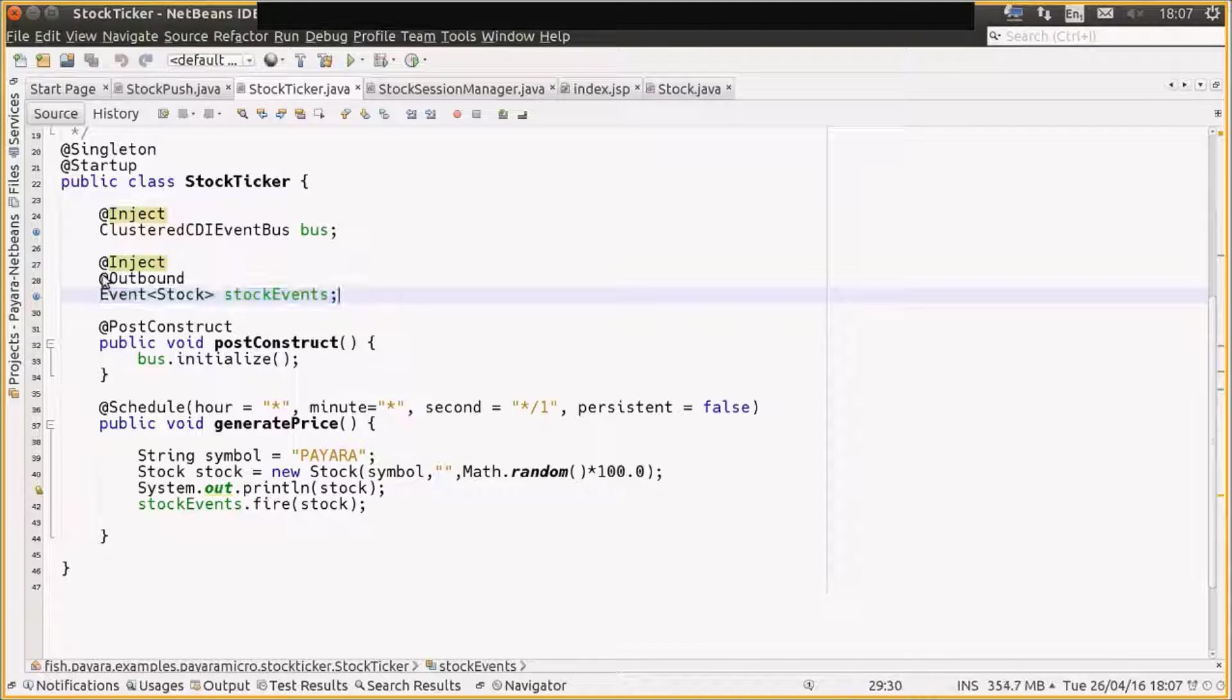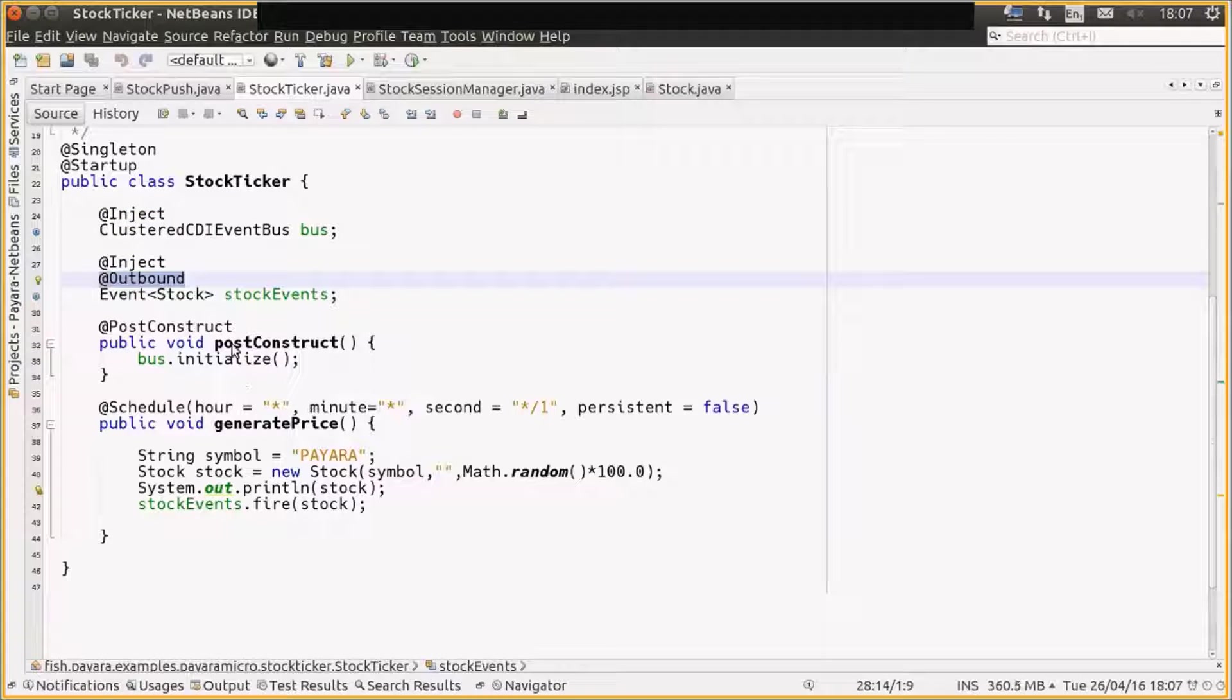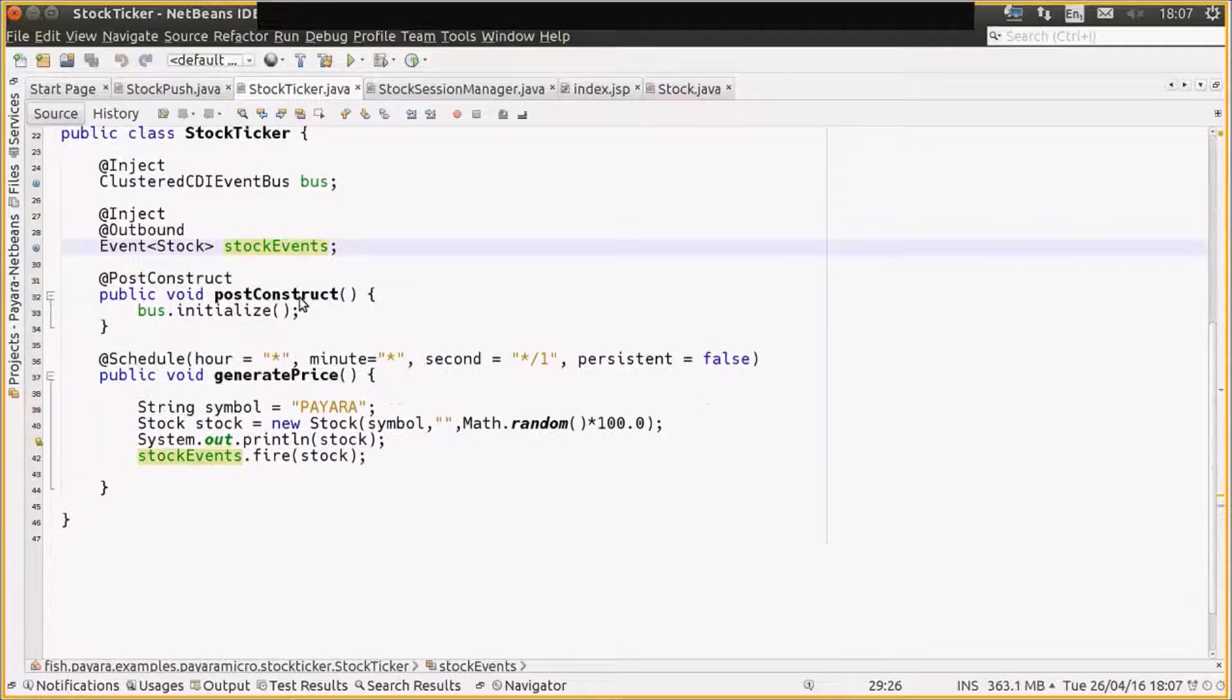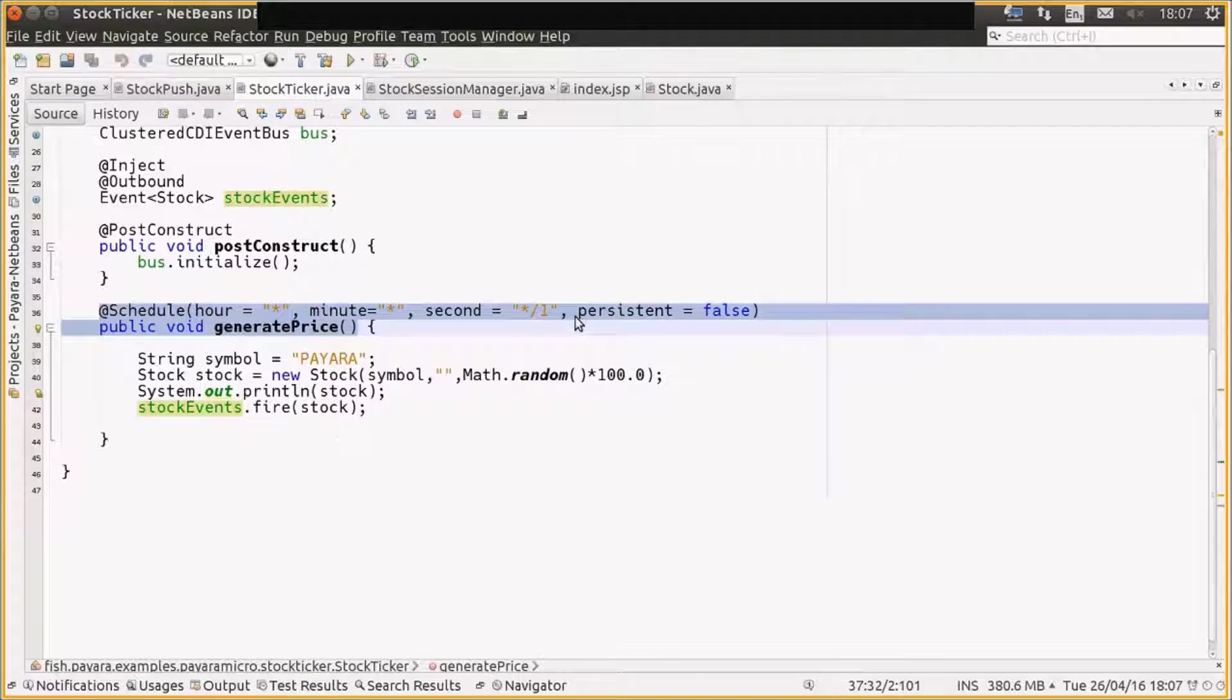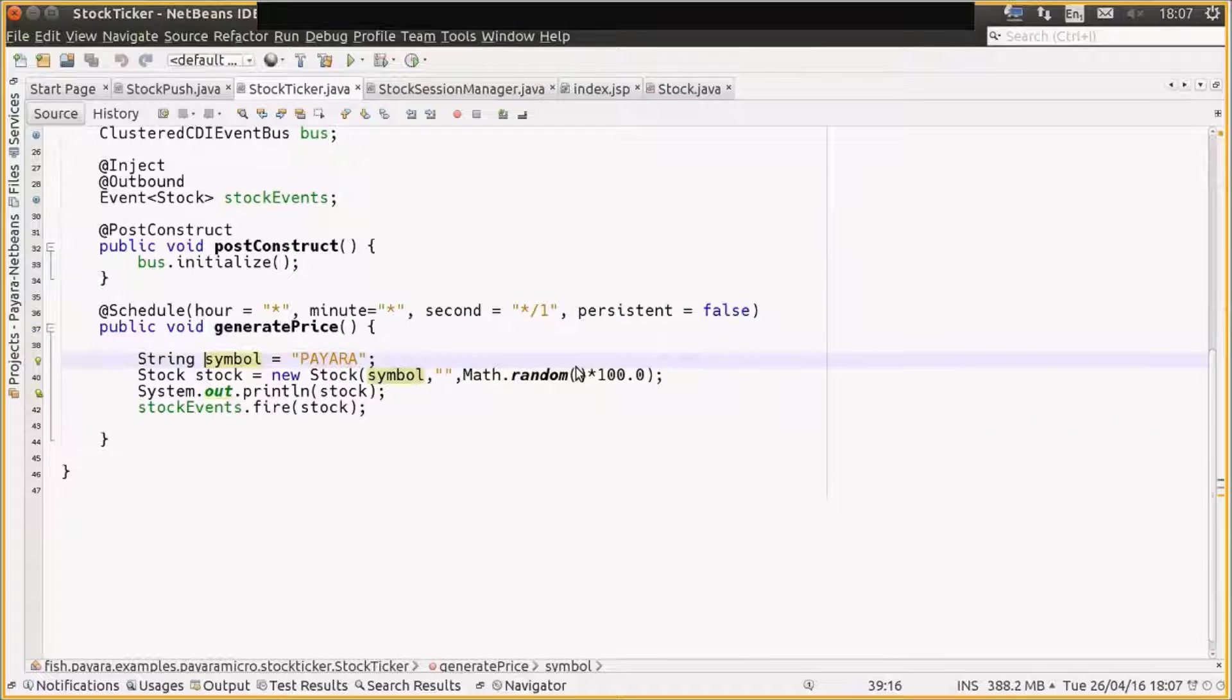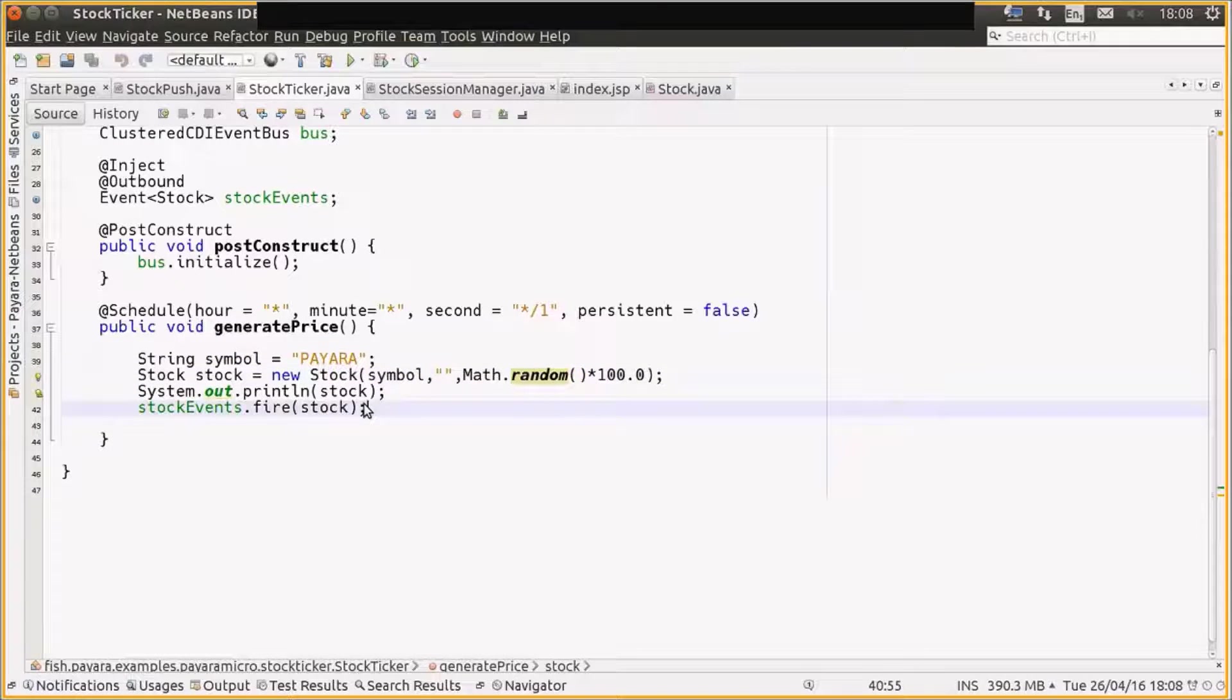And we have a Payara Micro specific annotation called outbound, which basically says send this event outbound into the cluster, essentially outbound from this Payara Micro. And then we have a very standard EJB timer schedule that fires once every second. We create a new stock object, we give it a random number for its price, and then we fire it through CDI. And that's all the EJB jar application is doing.